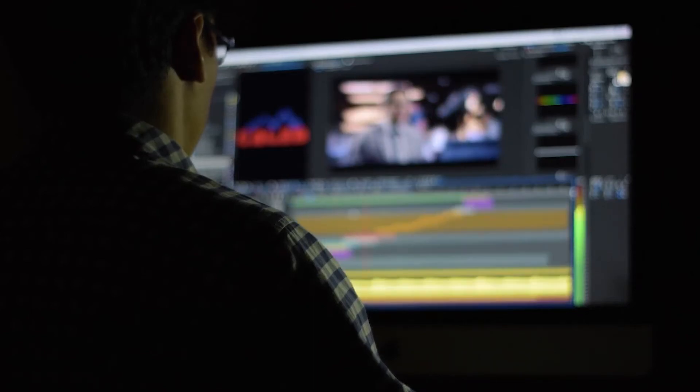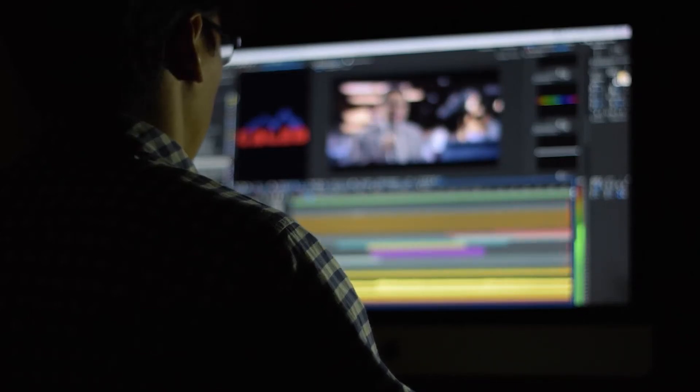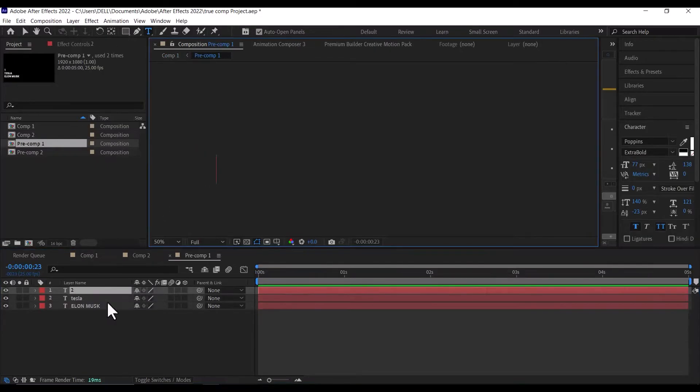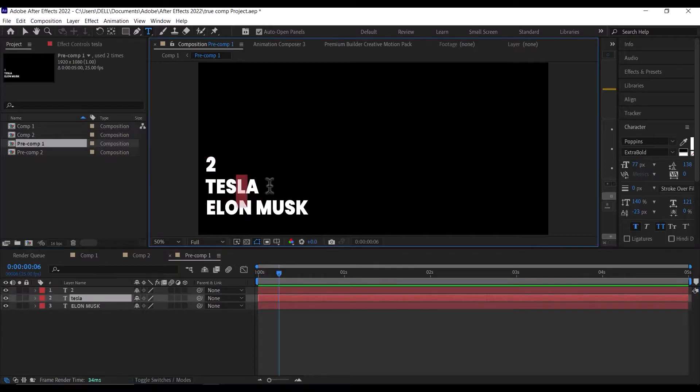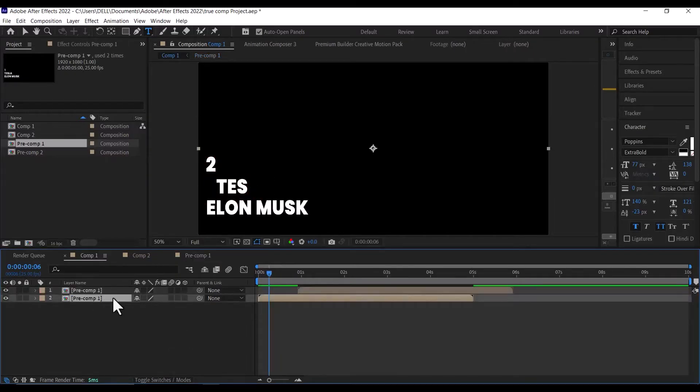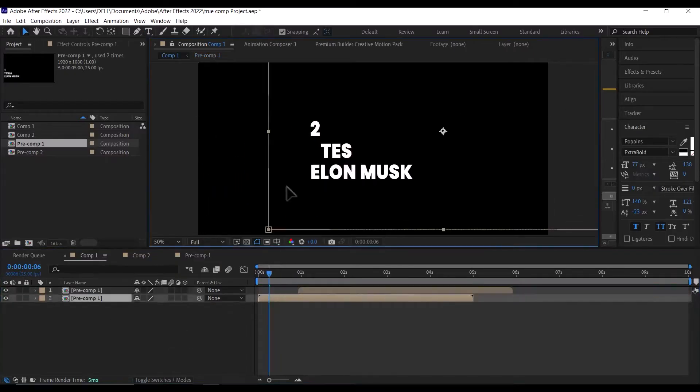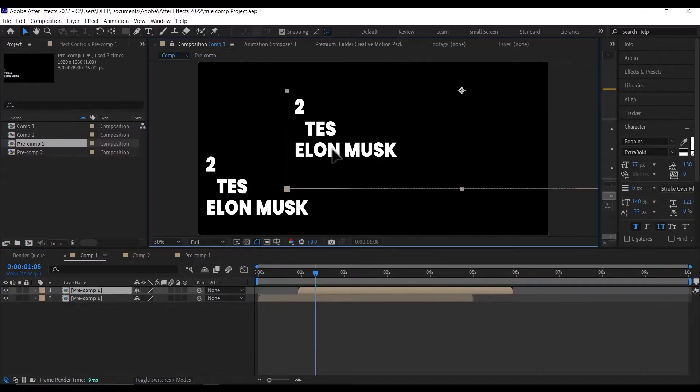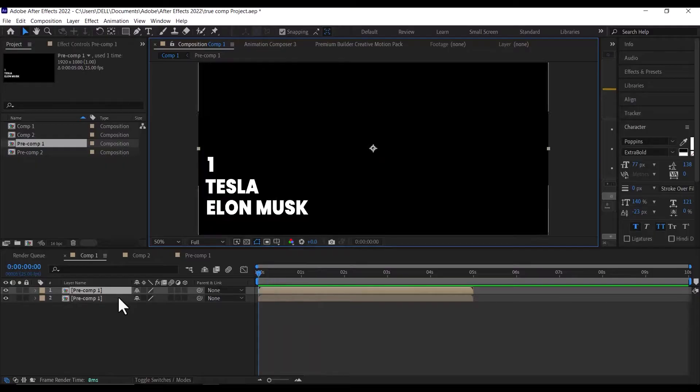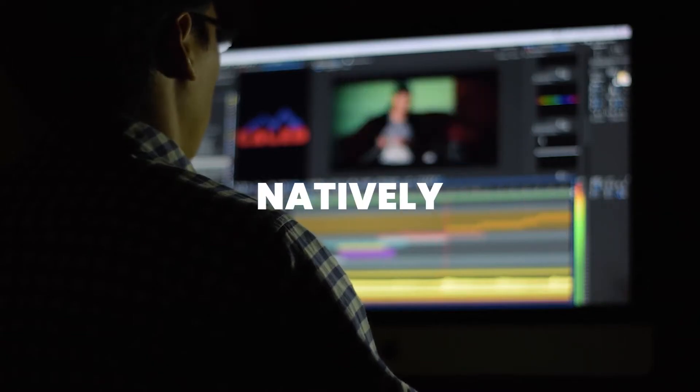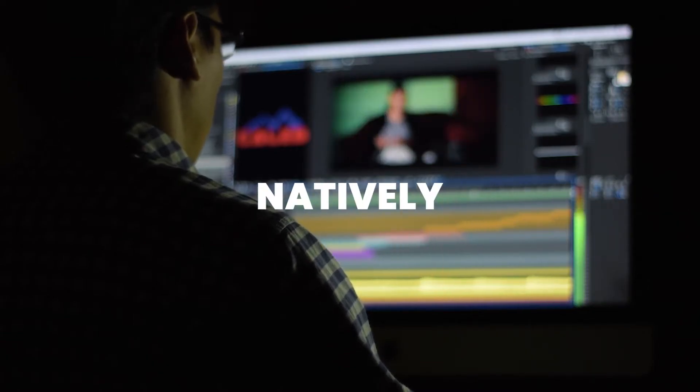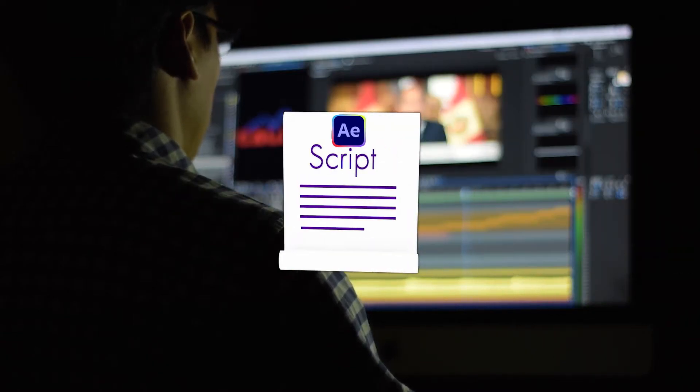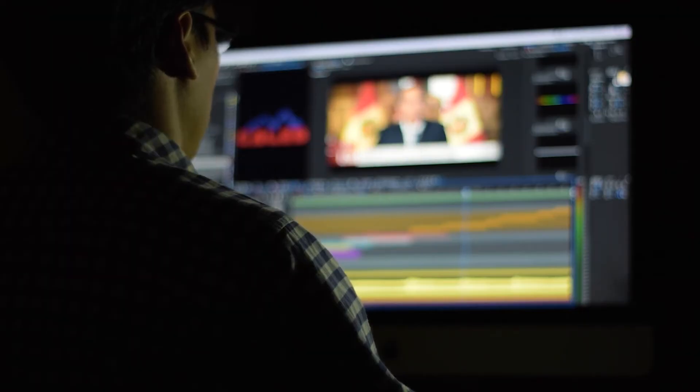Hello guys, in today's video I will show you how you can duplicate your pre-comp and make it independent so it doesn't affect the original pre-comp in After Effects. I will show you how to do this natively in After Effects and how to do it with a free After Effects script.